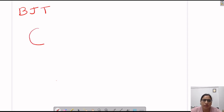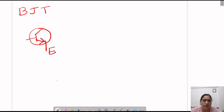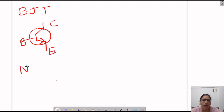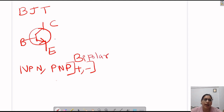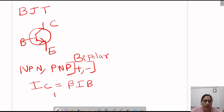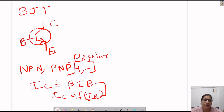We studied BJT. We know that this is the symbol for BJT. This is our emitter terminal, this is our base terminal, and that one is our collector terminal. So BJT is a three terminal device. It is a bipolar device because both positive and negative charges are working in the same device. The collector current IC is nothing but beta times IB, which means IC is a function of IB — it is a current controlled device.